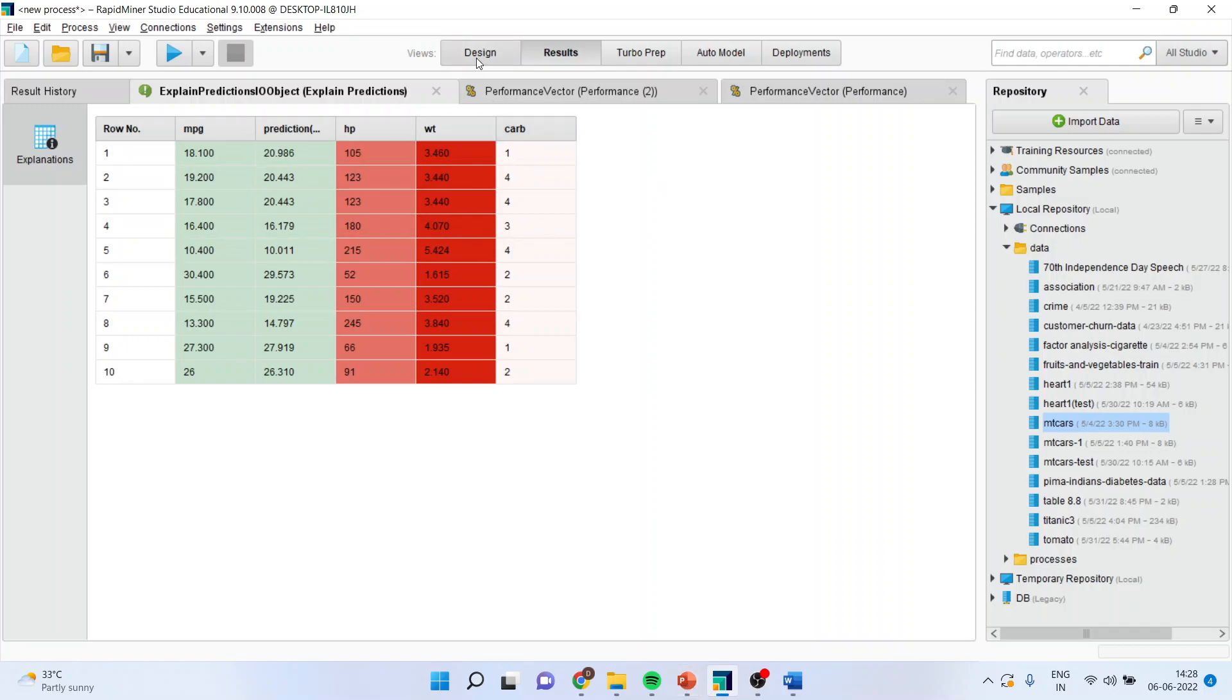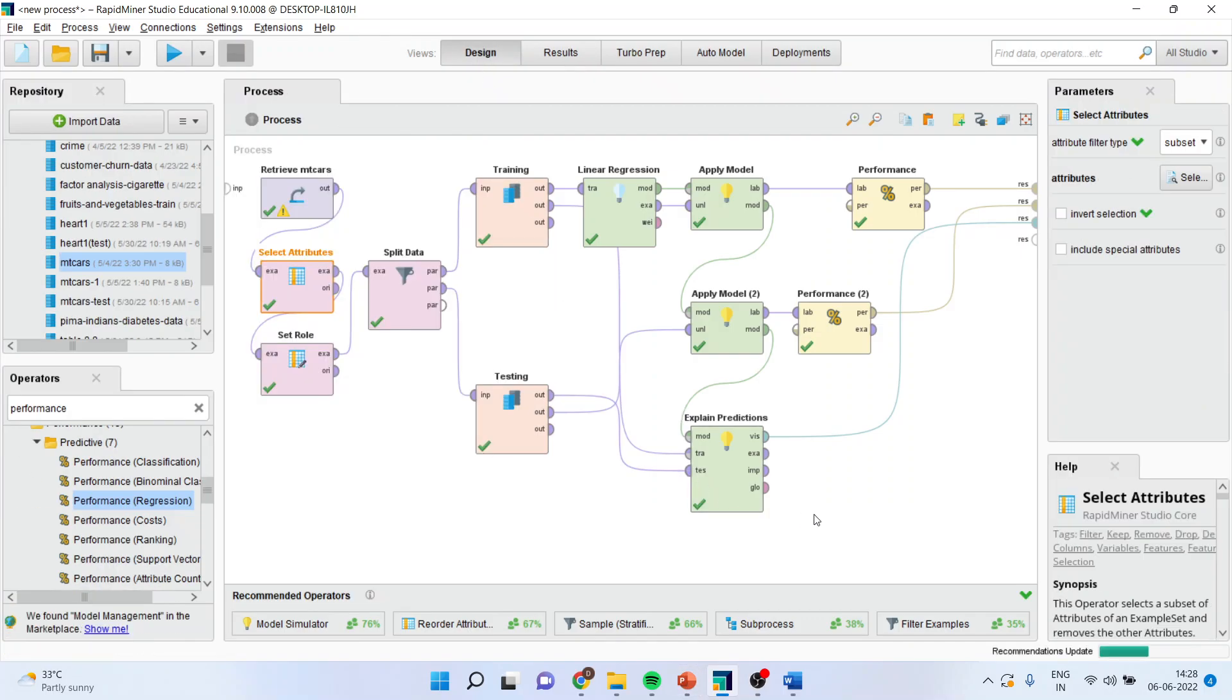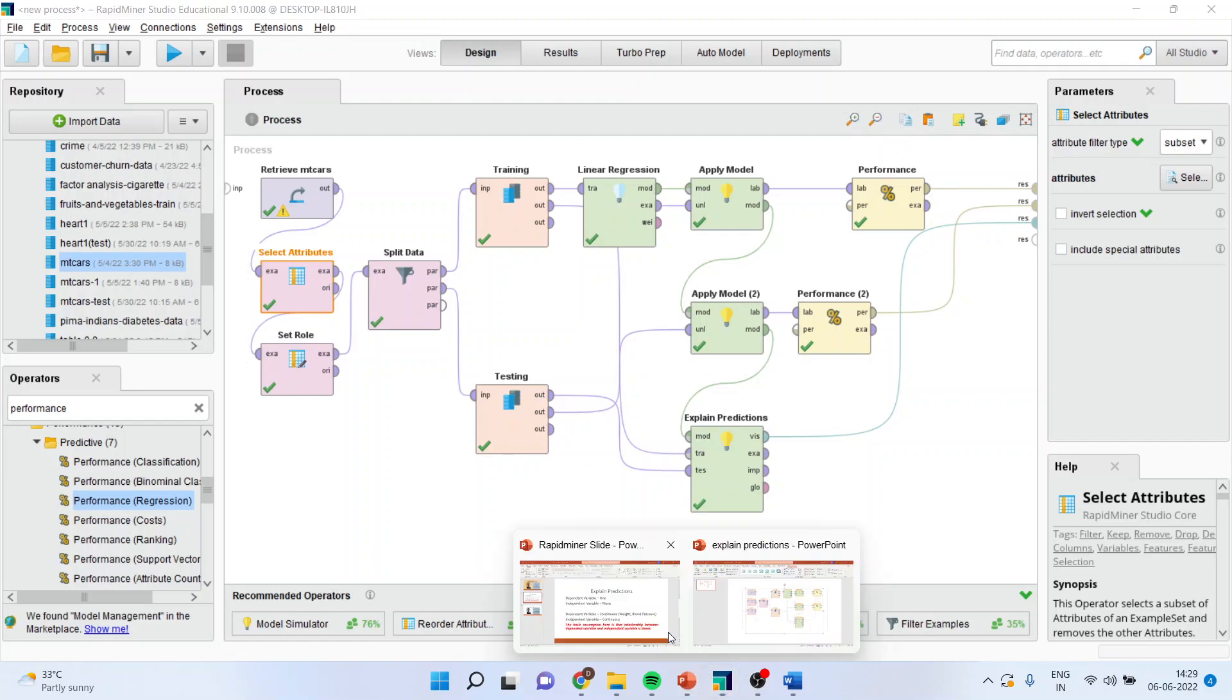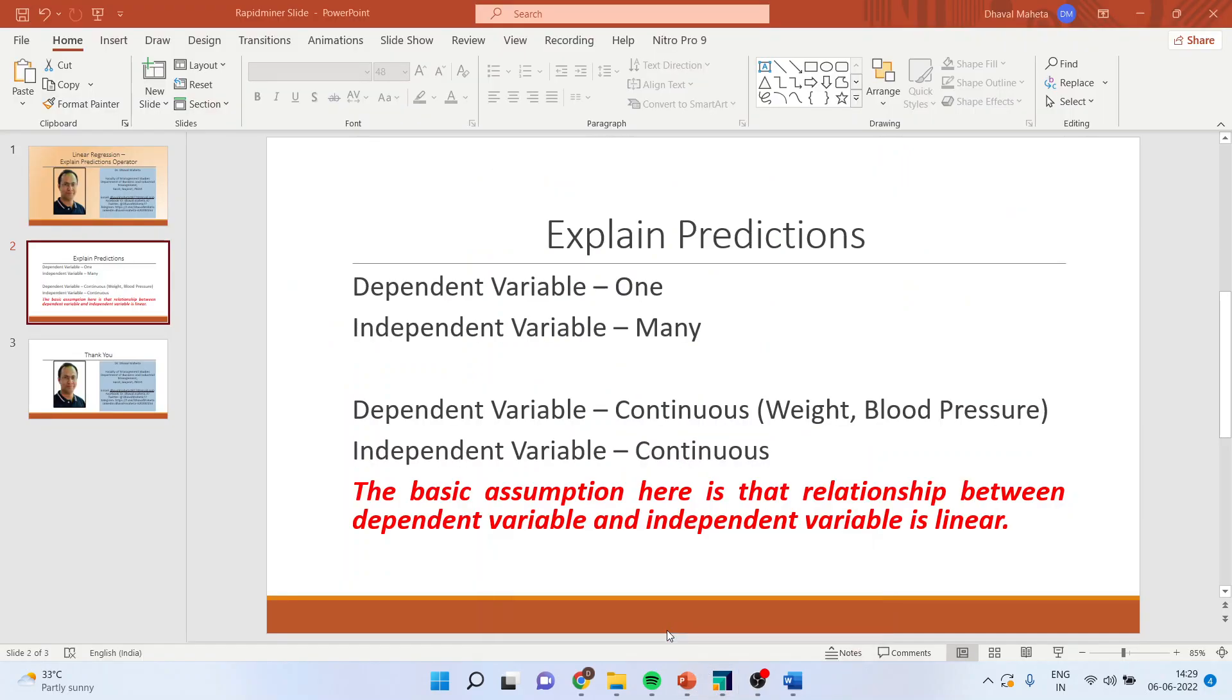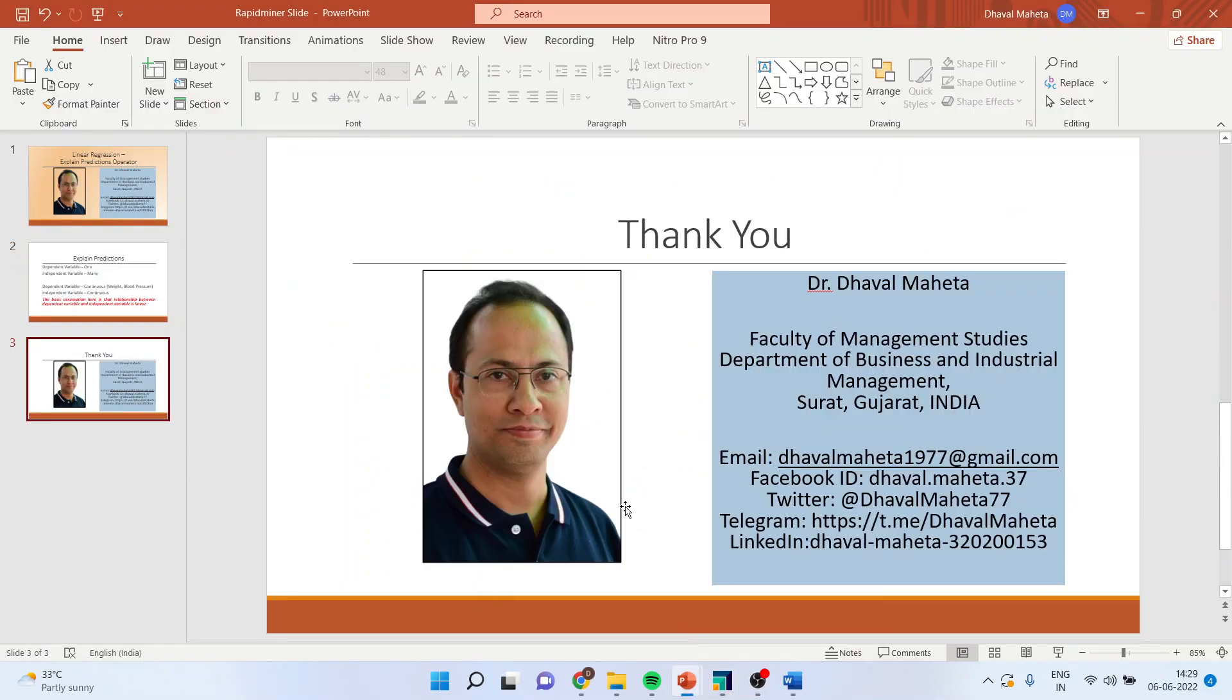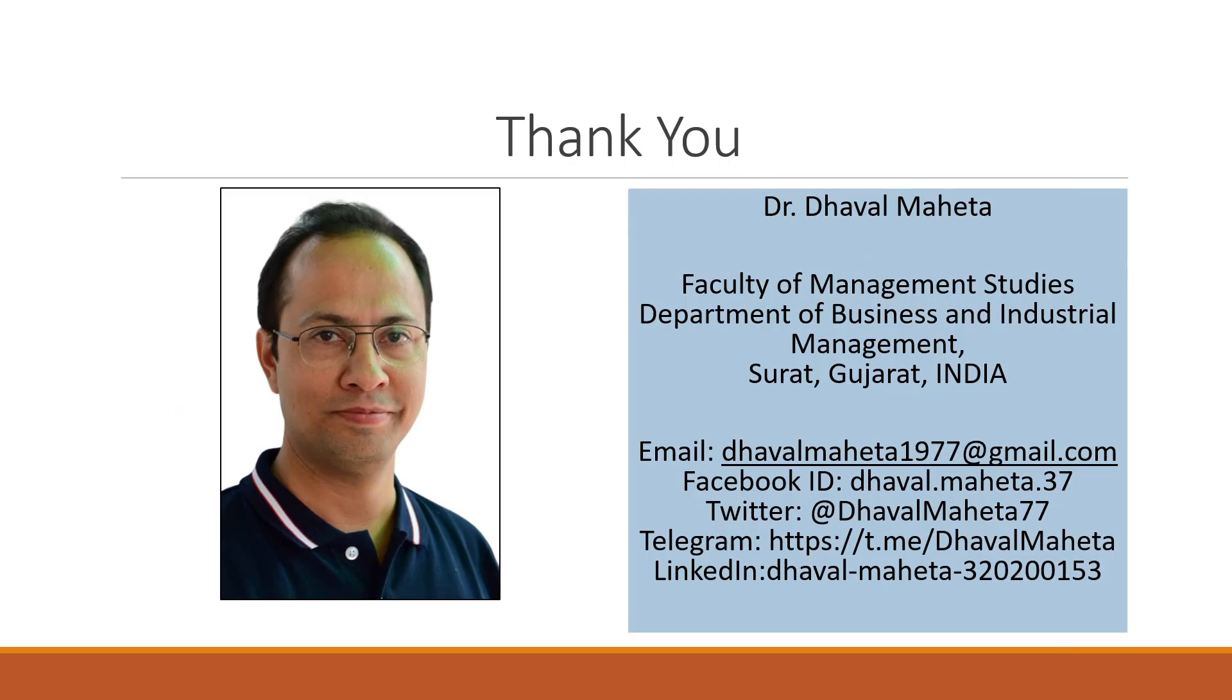So this is a way you can use a performance rather explained predictions operator. Very nice operator which is there in RapidMiner. For more videos on RapidMiner, kindly subscribe to my channel. You can follow me on LinkedIn and Twitter. Please refer my playlist for previous videos of RapidMiner. Thank you.